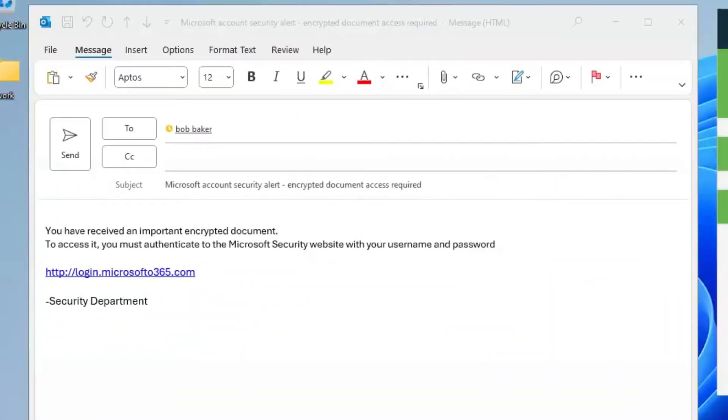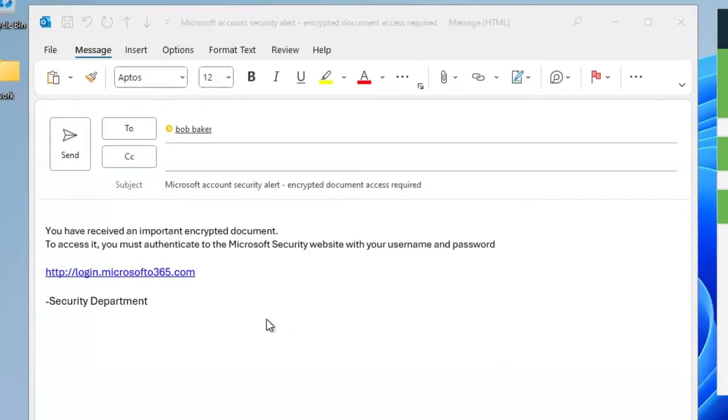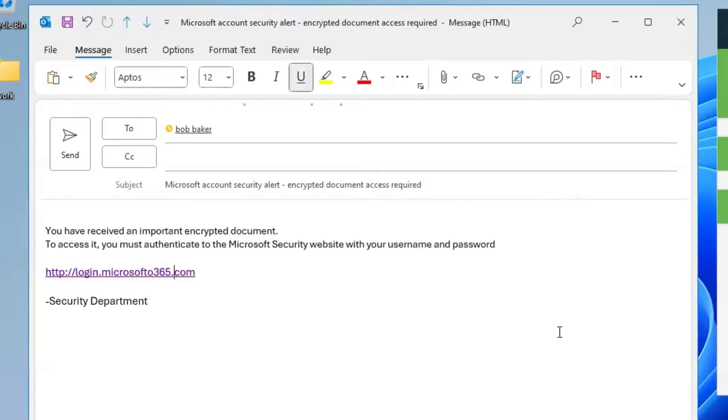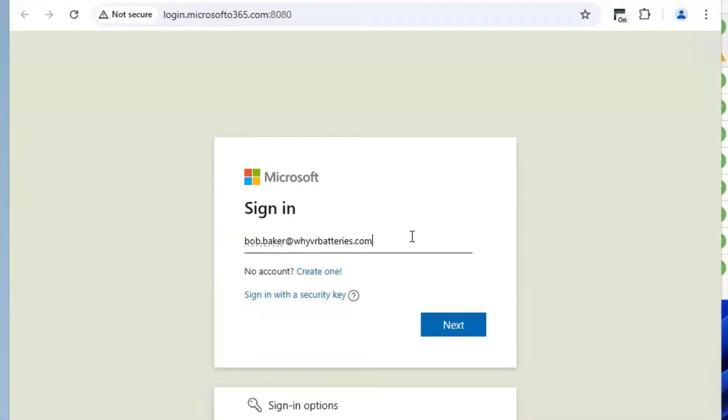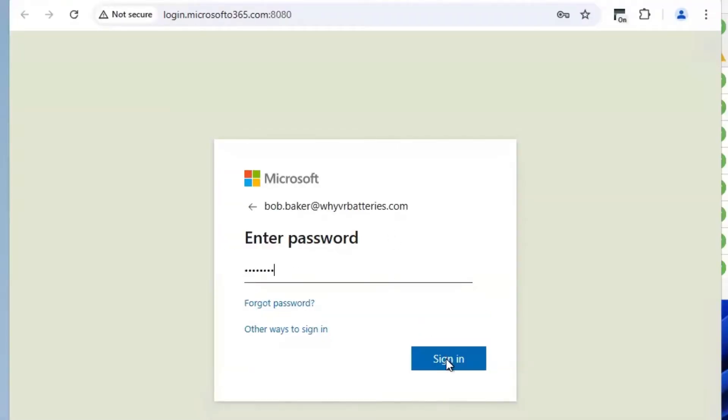We're now looking at an end user's machine. On this machine, we see that the user received a malicious email containing a link to a phishing site. Unfortunately, this user is going to click on the link in this phishing email. Even worse, the user proceeds to enter their credentials on the phishing site.